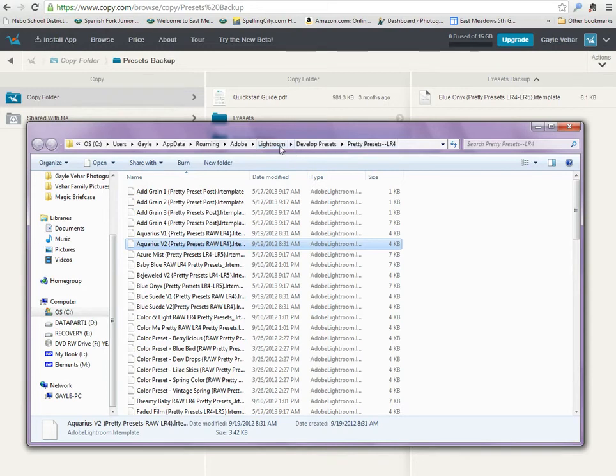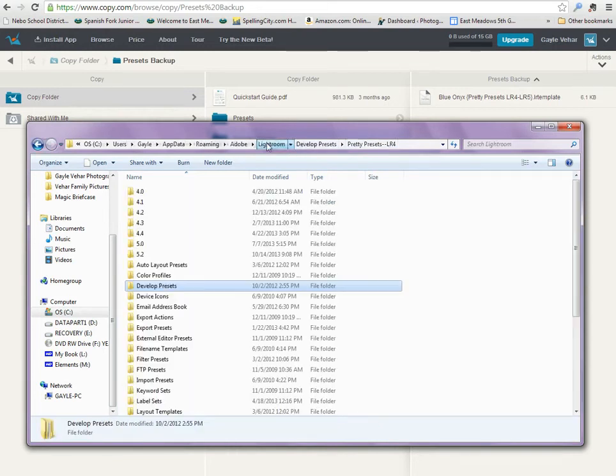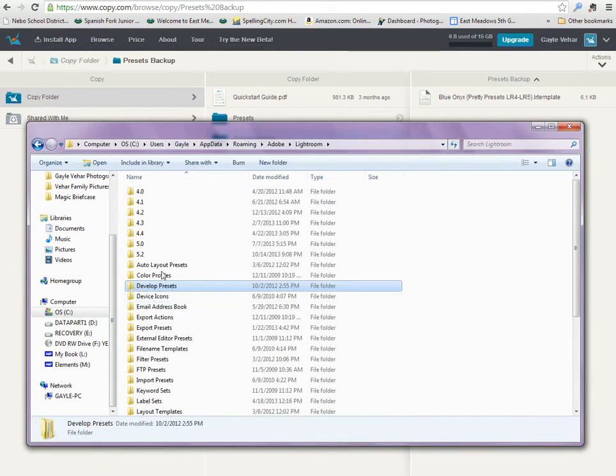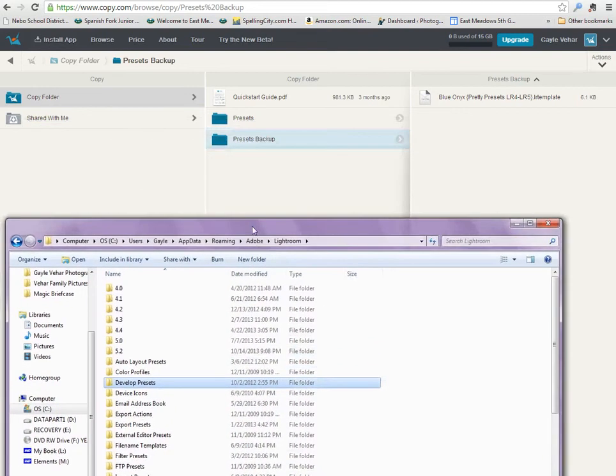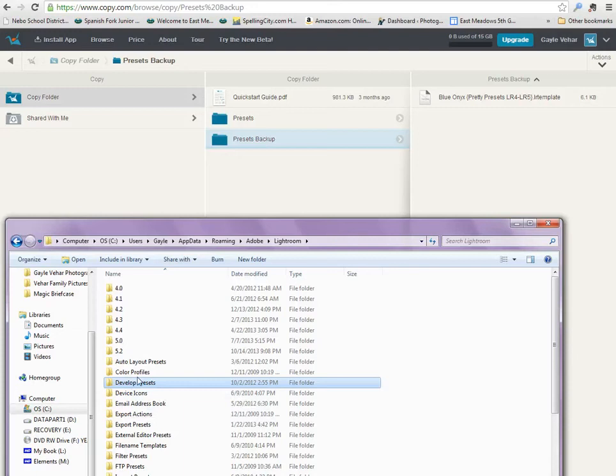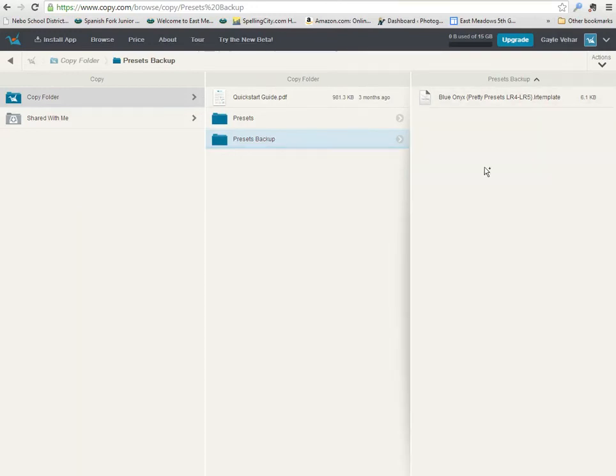This is your develop presets folder. When you're backing up your presets, I want you to drag this entire folder up here to the cloud so that you have them backed up.